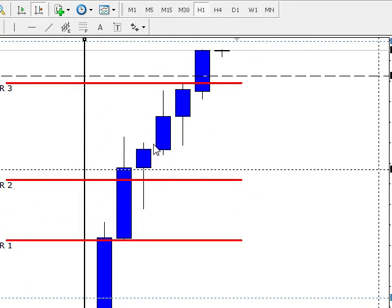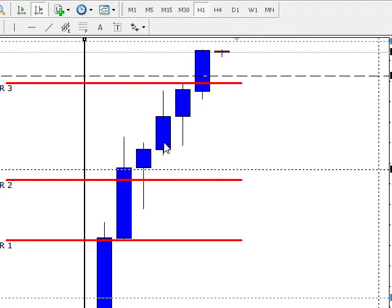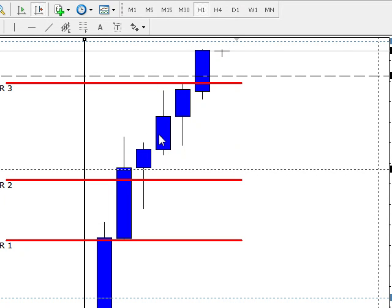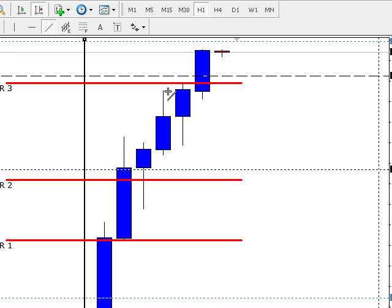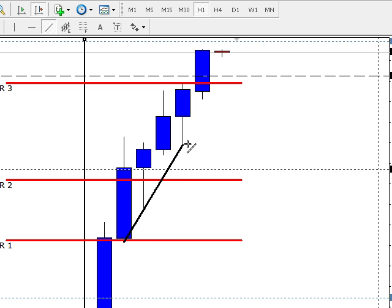So, we have our three candles here. Now, this is the 8 o'clock bar right here. There was no trade here. But there was a trade on the 9 o'clock one, and that was because we were in a strong uptrend.